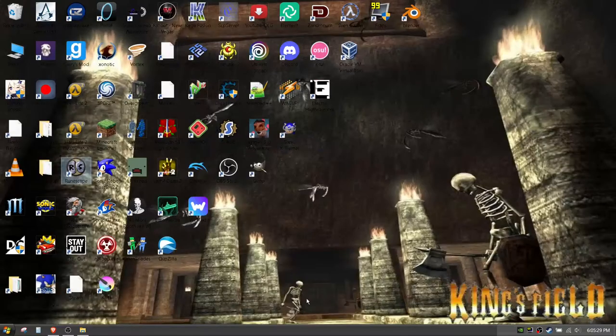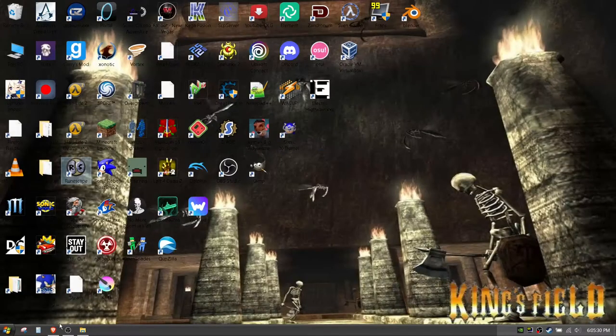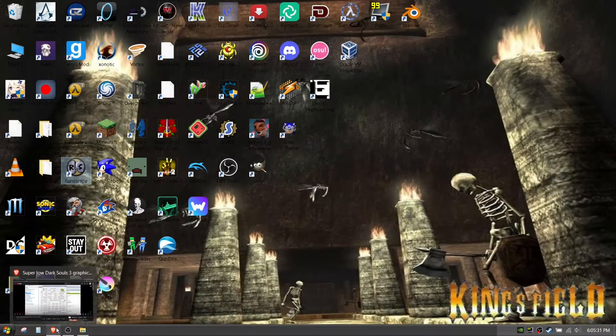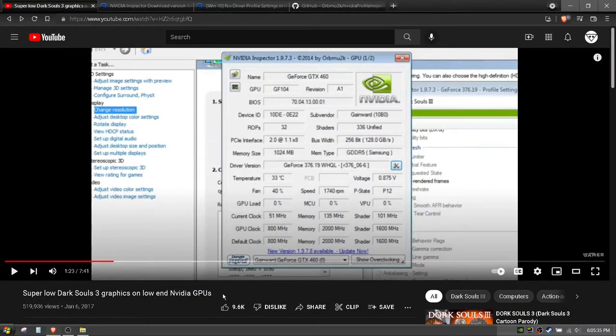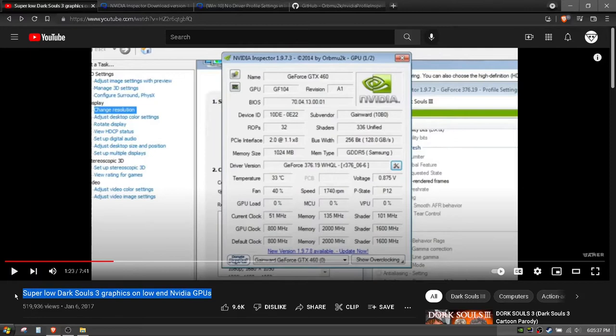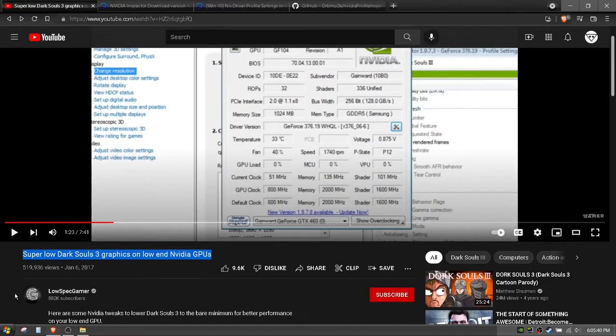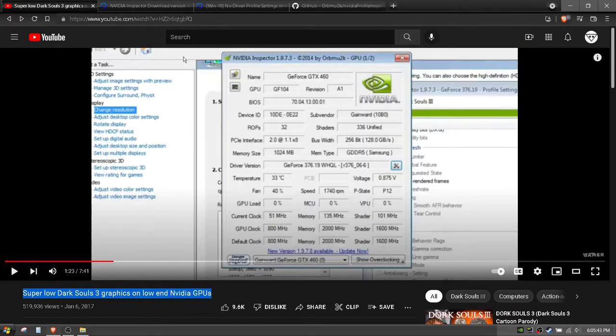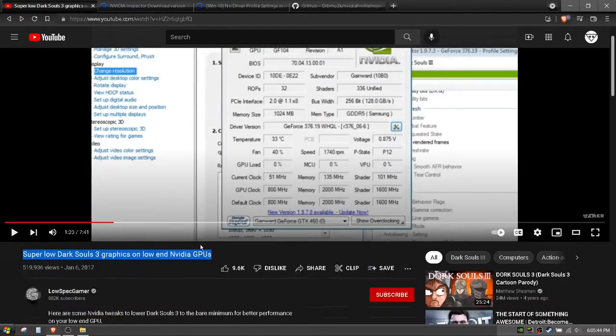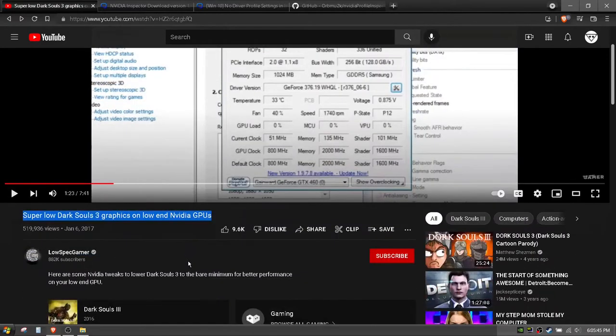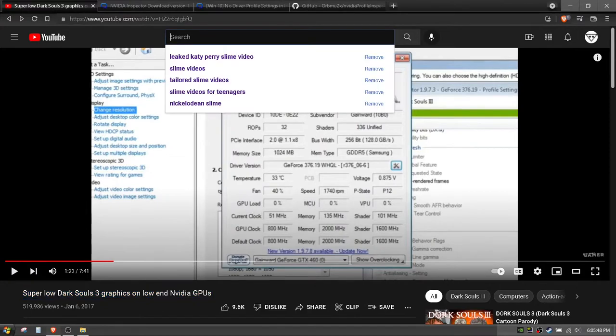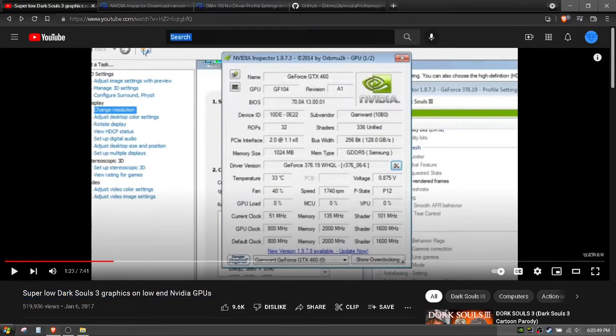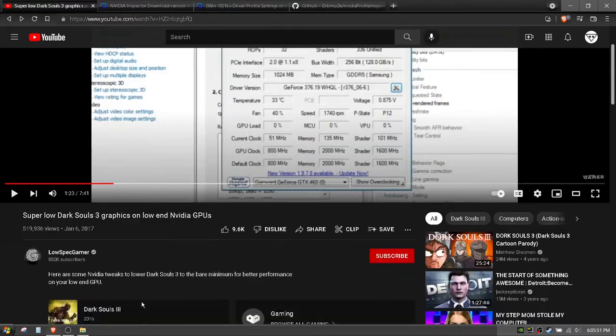Okay, so I'm just gonna cut to the chase real quick. This tutorial is pretty much just a part 2 to this video by low spec gamer. He has a little bit more subscribers than me but I don't think he'll mind.